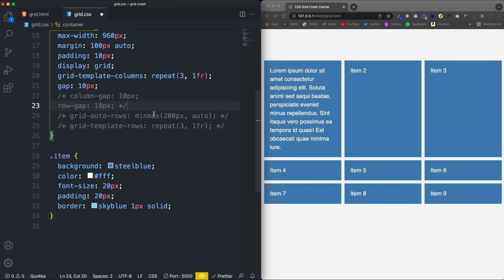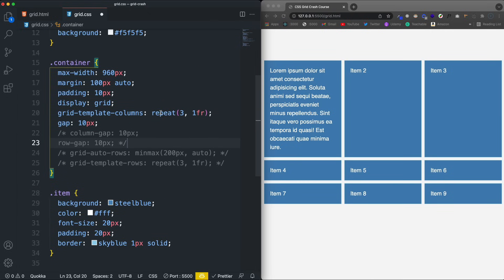I'll probably create a repository so you guys can have this as a reference. Let's look at some of the alignment properties next, which if you know Flexbox you probably already know — align-items, justify-content, and so on.